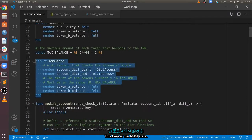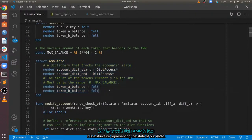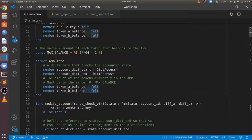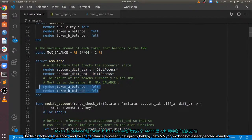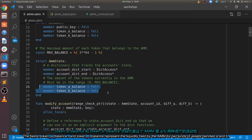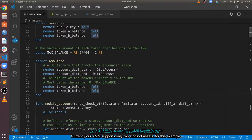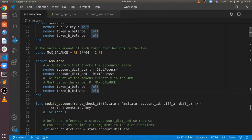This here is the AMM state. It is a struct representing the state of our AMM. The fields Token A balance and Token B balance represent the liquidity held by the AMM for two kinds of assets, denoted A and B. Currently, our AMM supports only two kinds of assets, for this example.